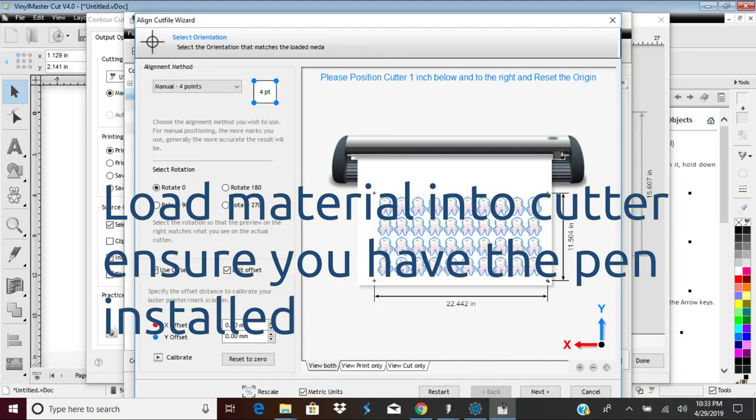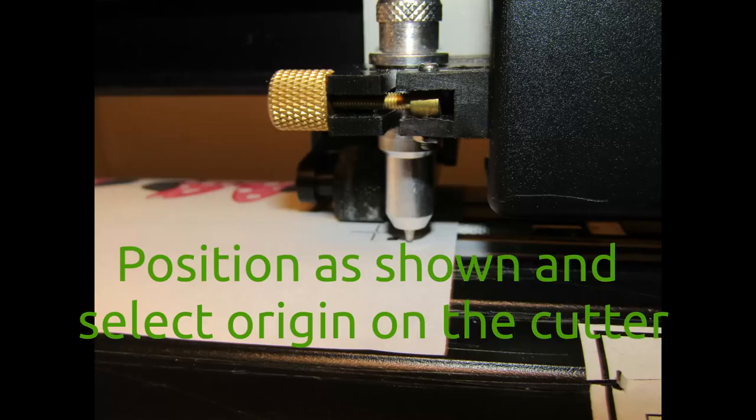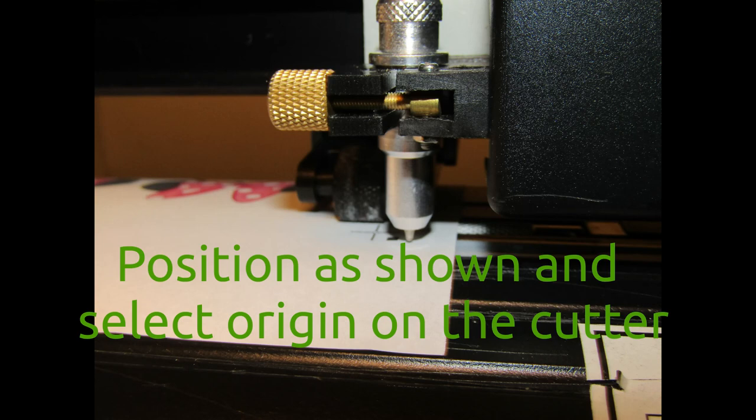The mark with the square block next to it should be closest to the front of the cutter. Position the pen tip as shown, approximately one inch below the first registration mark.